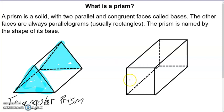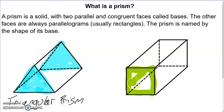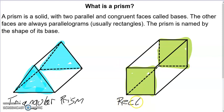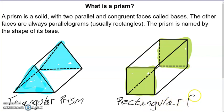The solid next to it is a rectangular prism. These are a little harder to identify because all of the sides are rectangles. What I usually do is pick two opposite faces — here's one base, and here's the other base. These bases are rectangles, so this is a rectangular prism, because prisms are named for the shape of the base.